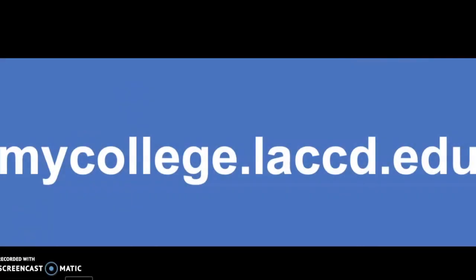Hello everyone. Today I'm going to show you how to forward your student email to your personal email.